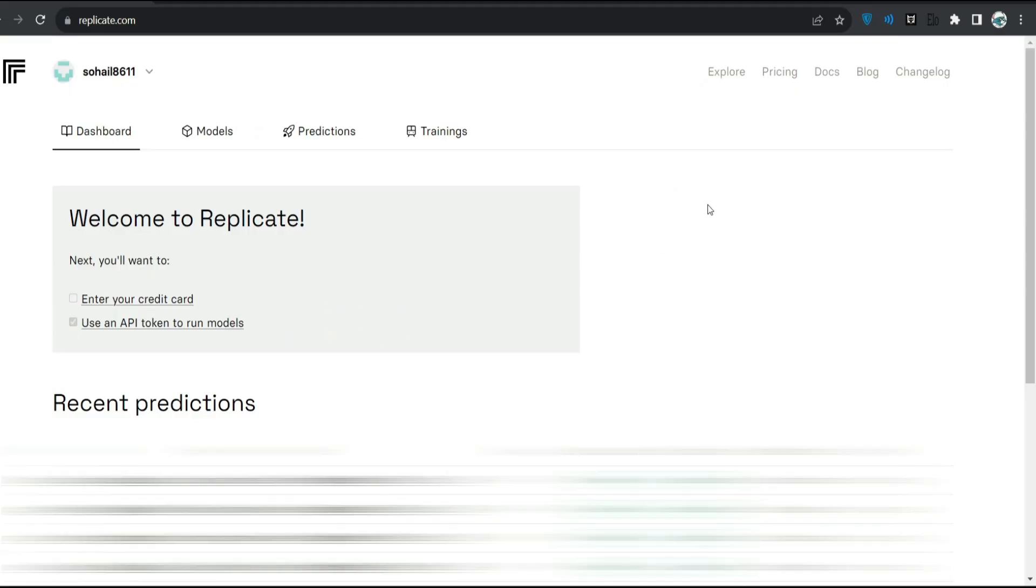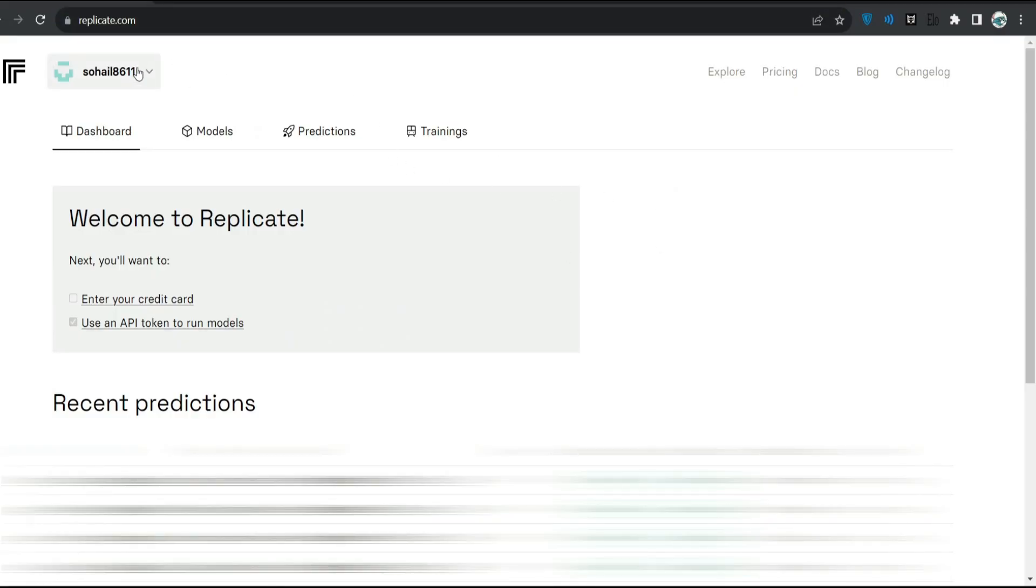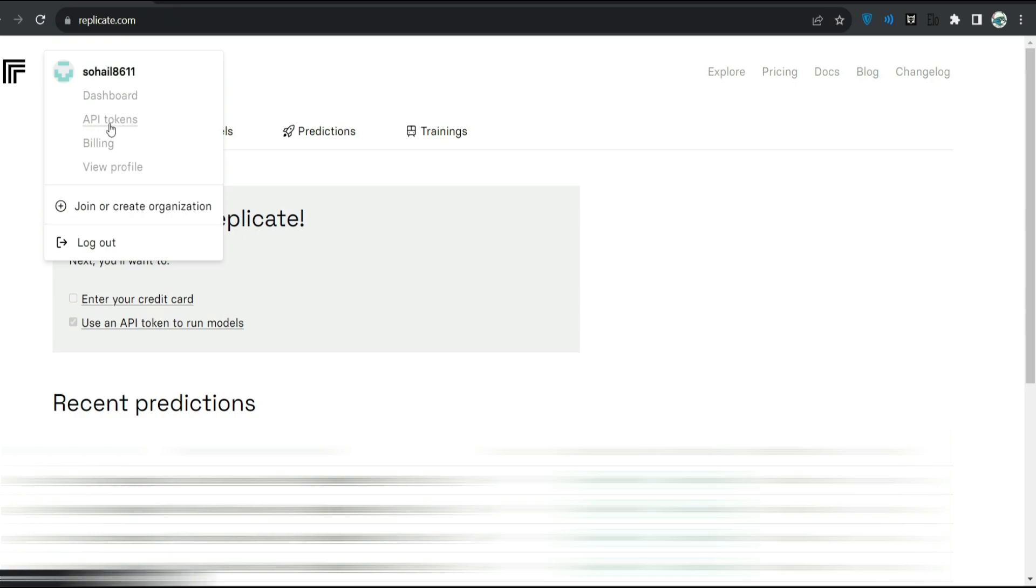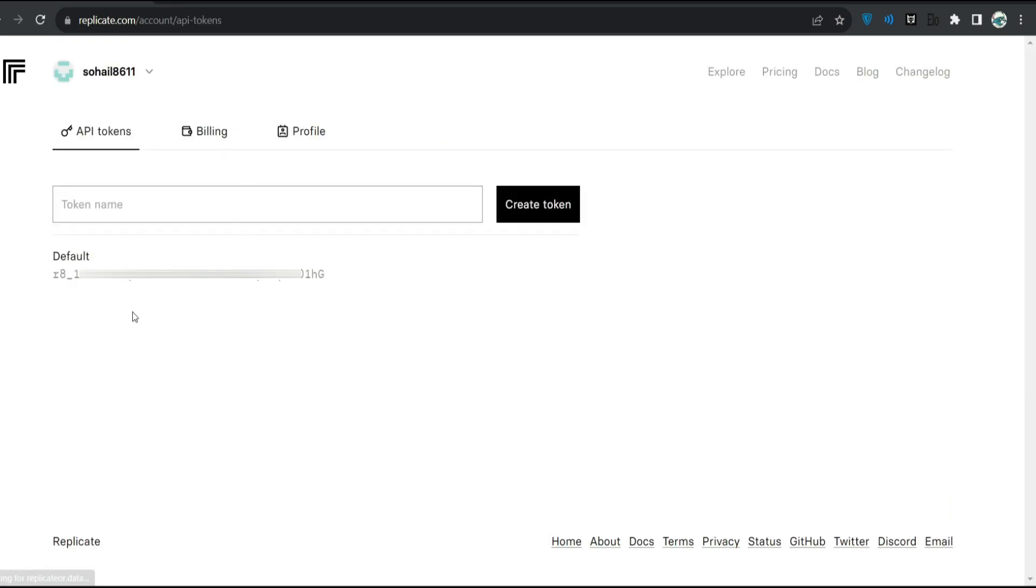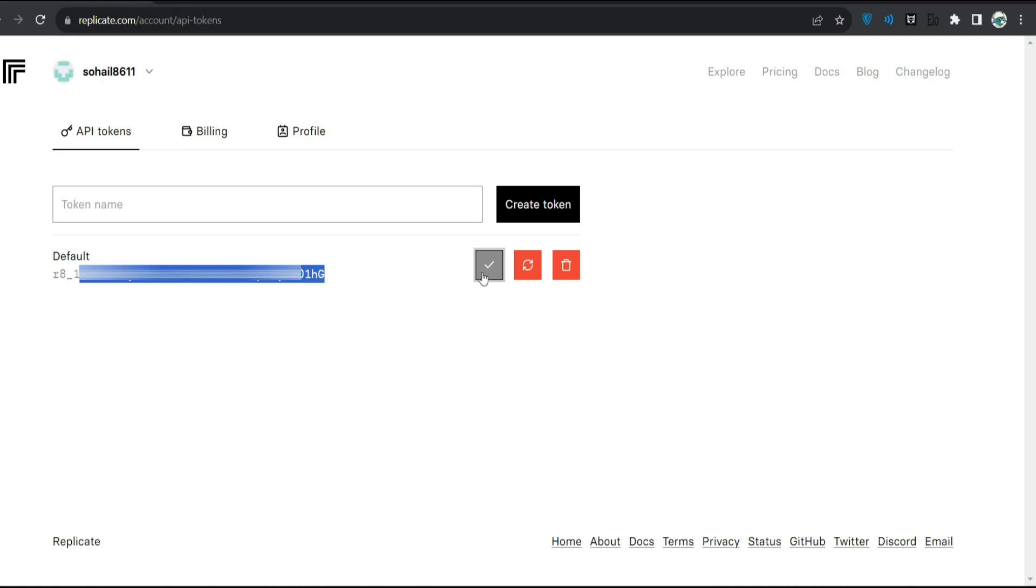Go to replicate.com, and after signing in, click your username and click API token. Here it is, this is your API token. Just copy this and go to your environment variables.